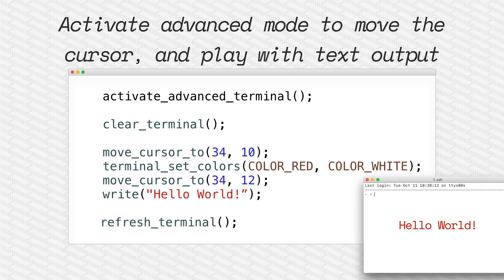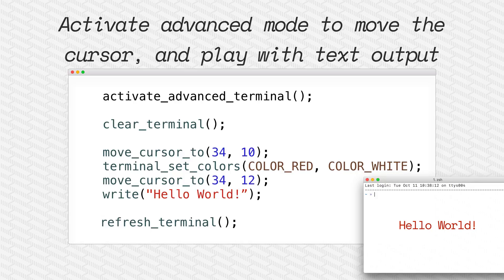And over here we activate the advanced terminal so you can see we can clear the terminal, we can move the cursor of the terminal to any position and we can change the colors of the terminal and here we've written hello world in red.